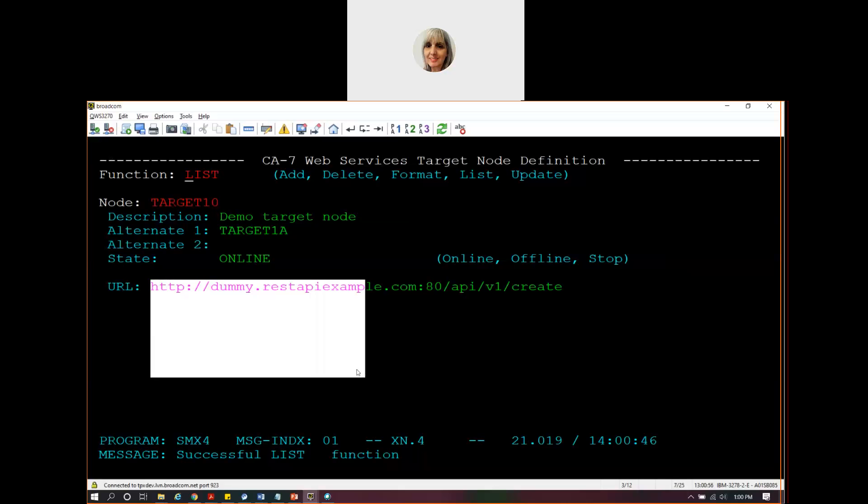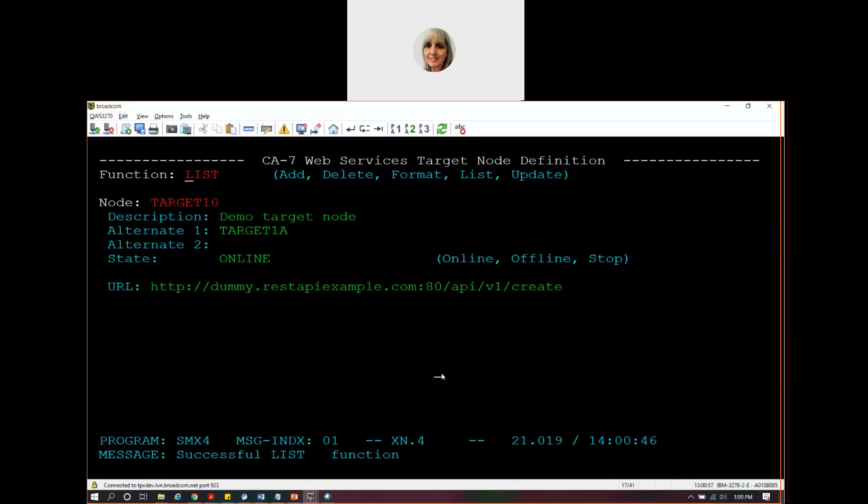You see down here, that name has a URL associated with it. And this can be about 256 bytes long. Mine is not, but I'm just using a dummy REST API today for demonstration purposes. When we execute that job, WS Job 10, since it has target 10 as its target node, the request will be sent here.